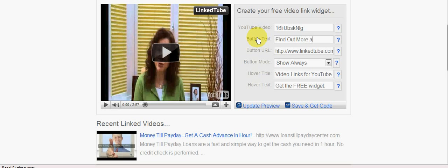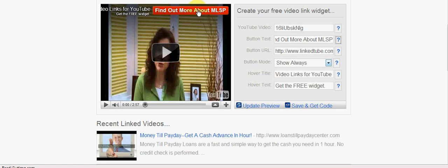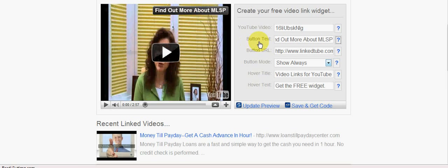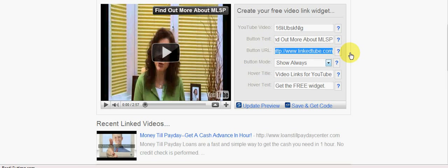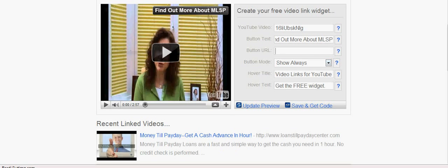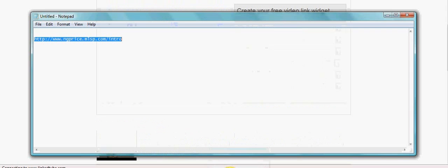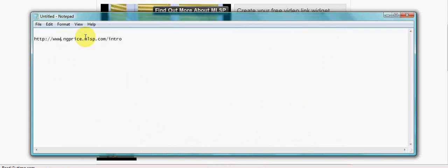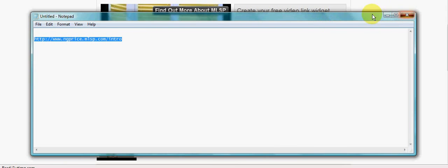And you'll see that immediately updates there. Now what I want to do here is put in the page that you want to go to. So where you want this to link to, you need to go and grab your affiliate code.